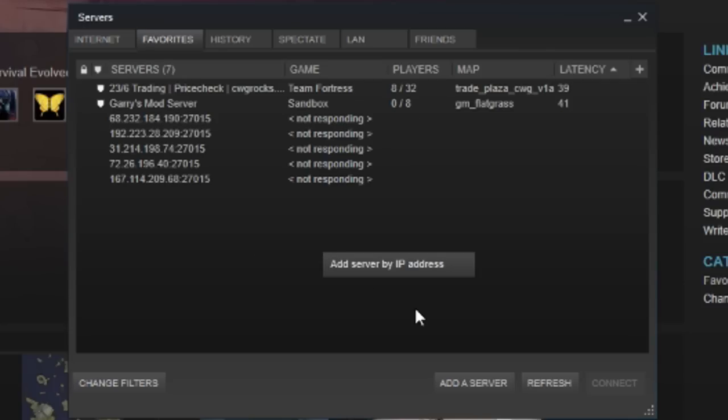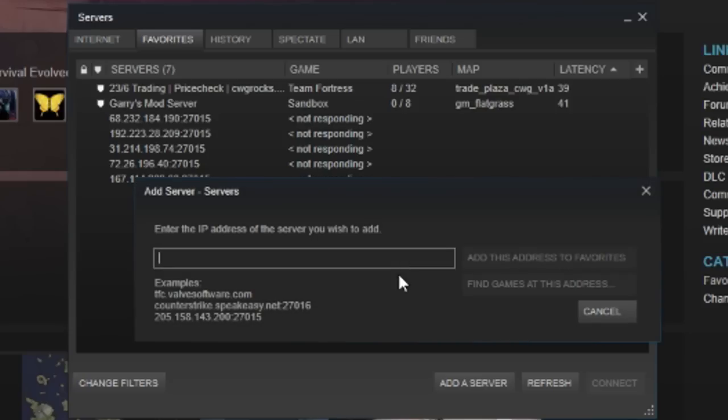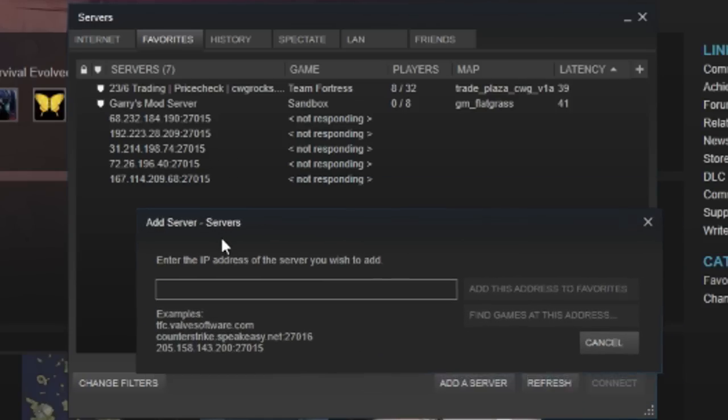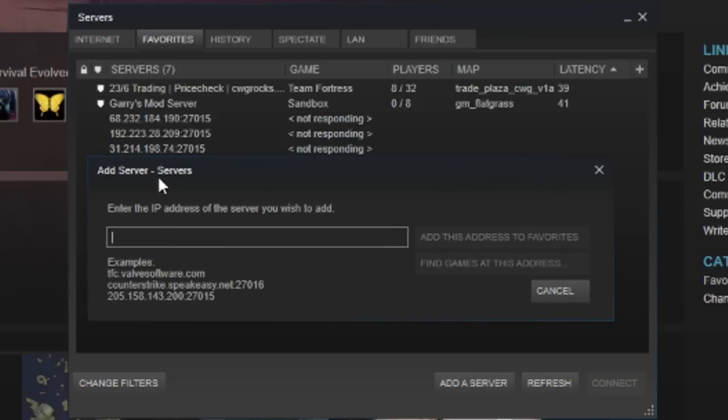Go to Add Server by IP Address and then input the IP of the server. So the IP of my server that I play on is this one right here: 31.214.198.74 colon 27015. Anything after the colon is what's called the port.